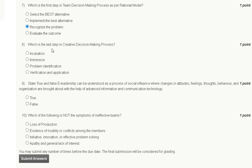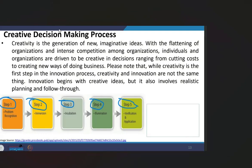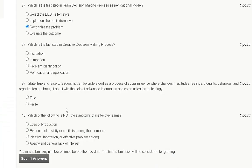Question number eight: which is the last step in the creative decision making process? Options are: incubation, emergent, problem identification, and verification and application. The correct answer is option D: verification and application is the last step in the creative decision making process.